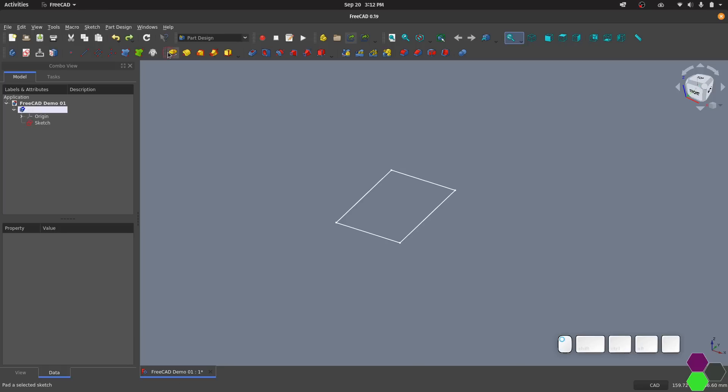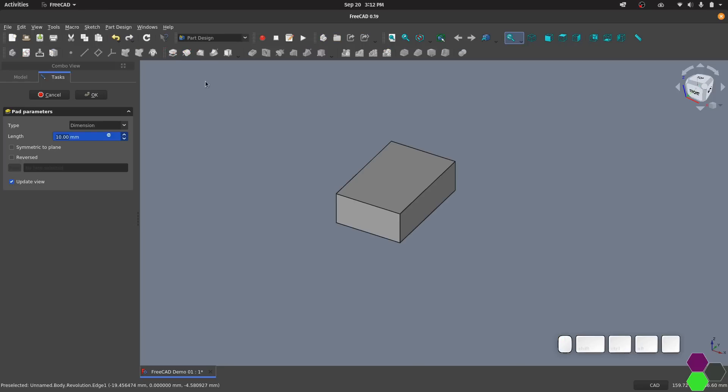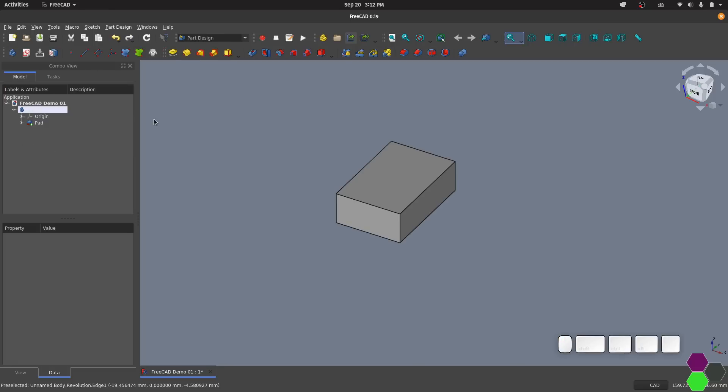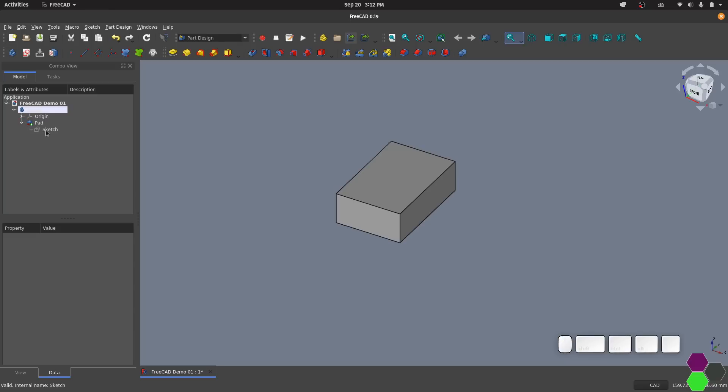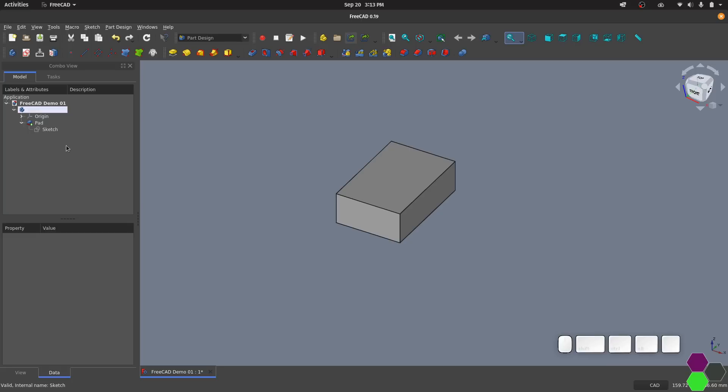And if I go back to just using a basic pad you can see that the sketch that was used to create it has actually become a child of the pad. We can still go back and edit that at any time. This tree isn't just a list of all of the items included in your project, it's also the design history similar to what you would have along the bottom of the window in Fusion 360.